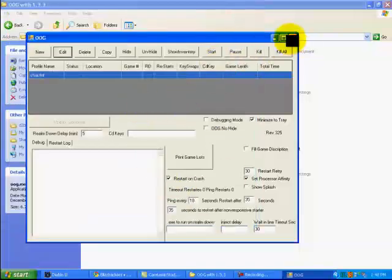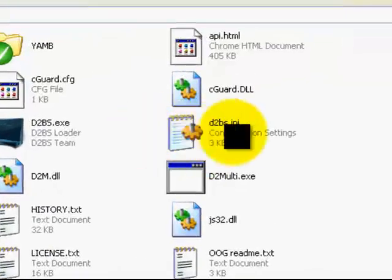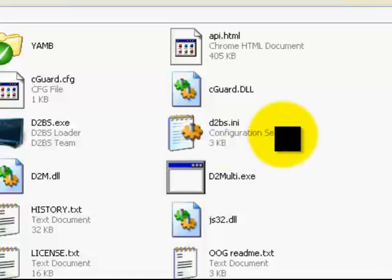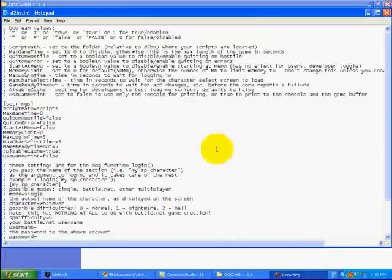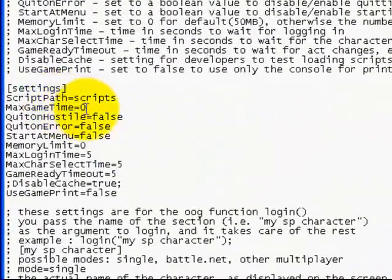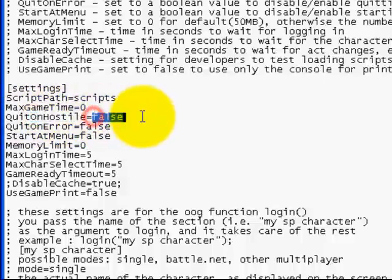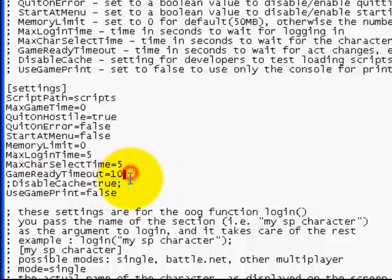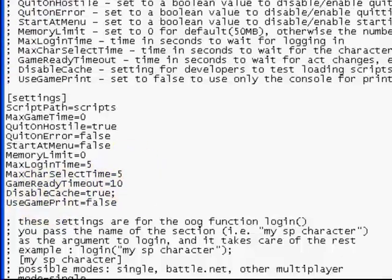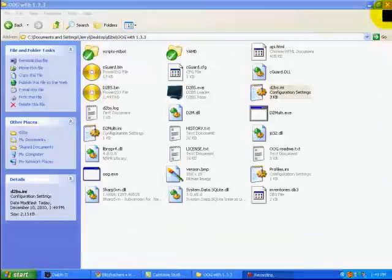I think that pretty much covers this. Go ahead and close that. Now you're looking for this D2BS.ini here. Probably won't show the .ini, it's a configuration settings file. Double-click that. You got this right here, max game time. I'm assuming this one applies to all the profiles even though the profiles could have a different number. Quit on hostile, false to not quit, true to quit, whatever you want. Game ready timeout, I set that to 10 because every now and then I would get this error, error 206 I think it was, game not ready. Just increase the time here and you won't have that problem. This right here, this disable cache, make sure you remove the semicolon. That's a must do. Once you're done, save it. Make sure you save it, always save your changes.